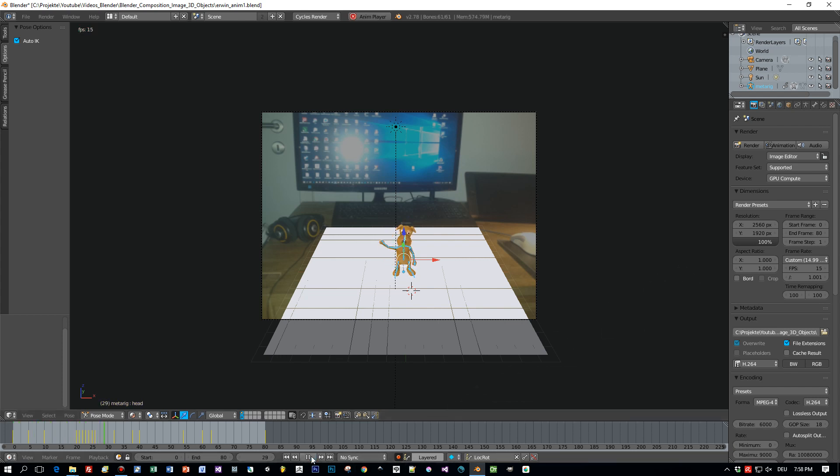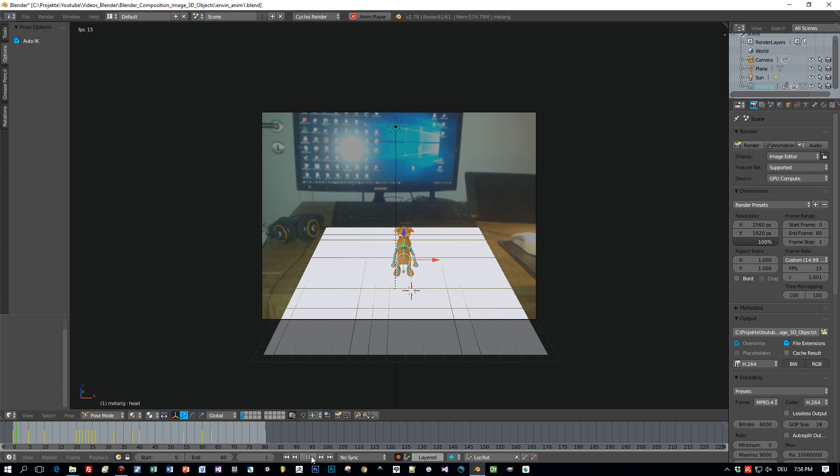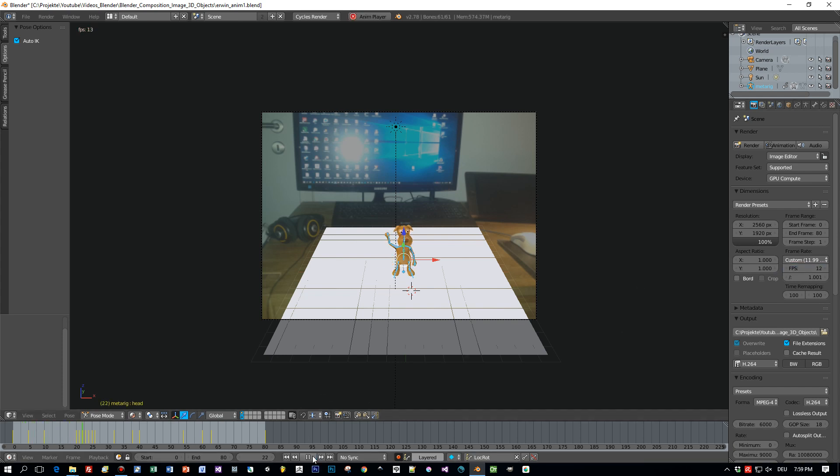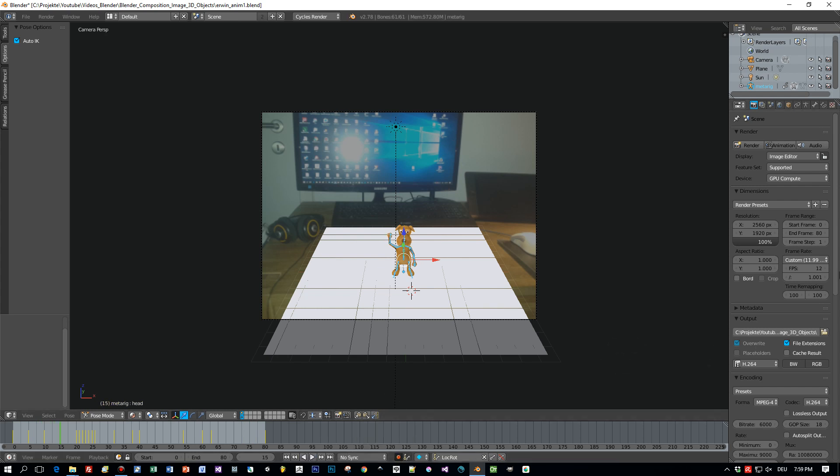A bit too fast because it is only 80 frames, this animation, and we don't want it to end too fast, so I set it to 12. I think, yeah, this will do.